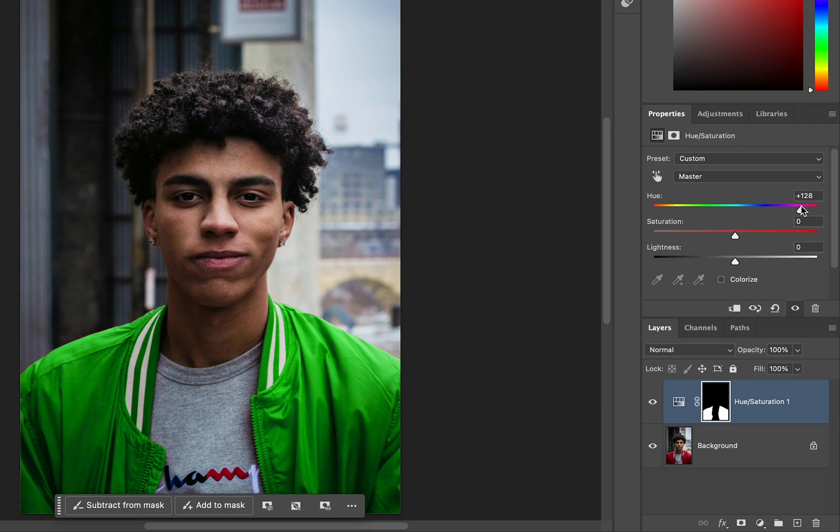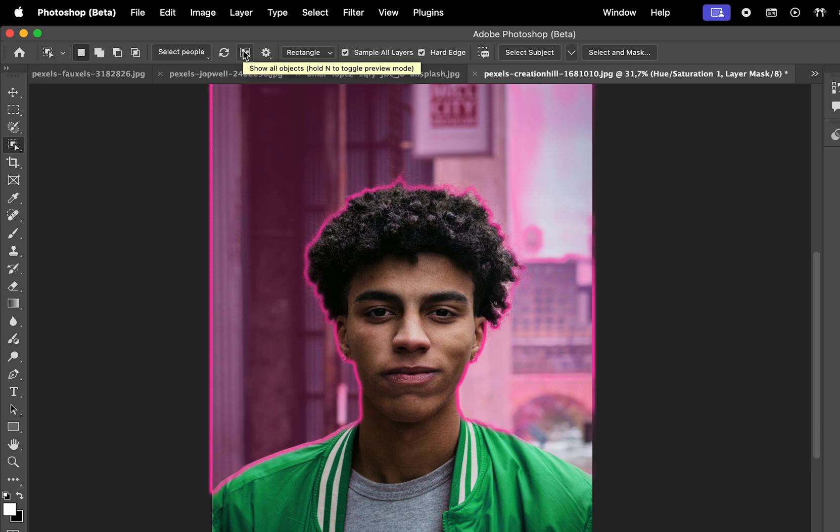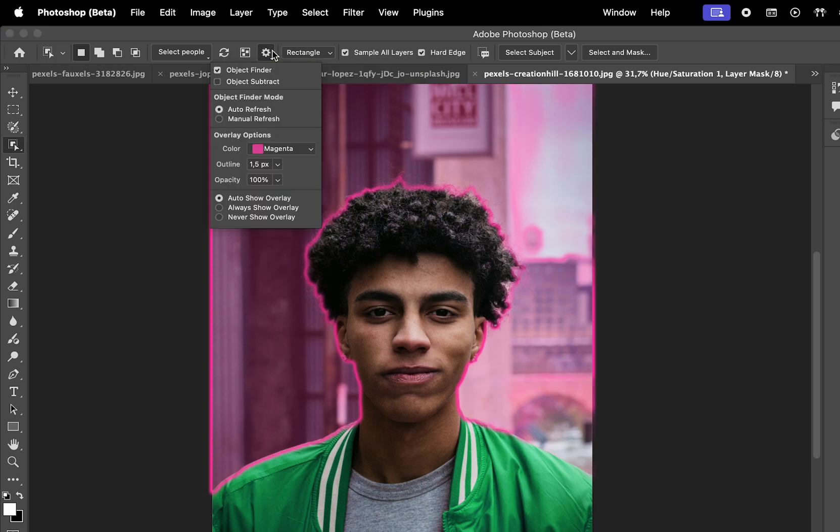These selections are saved as editable masks in the layers window and at the top of the screen, you'll find additional settings to customize this tool.